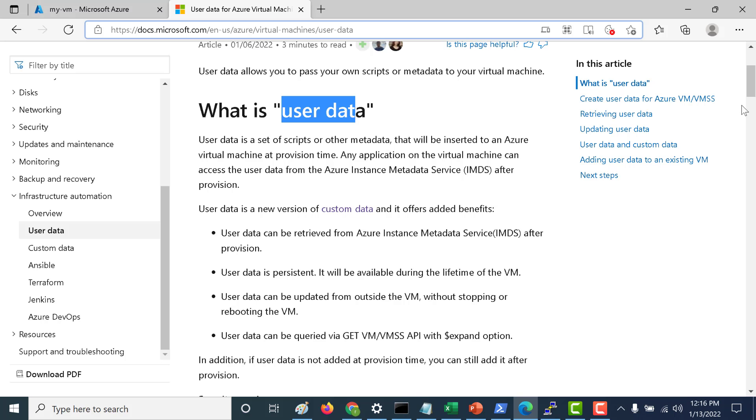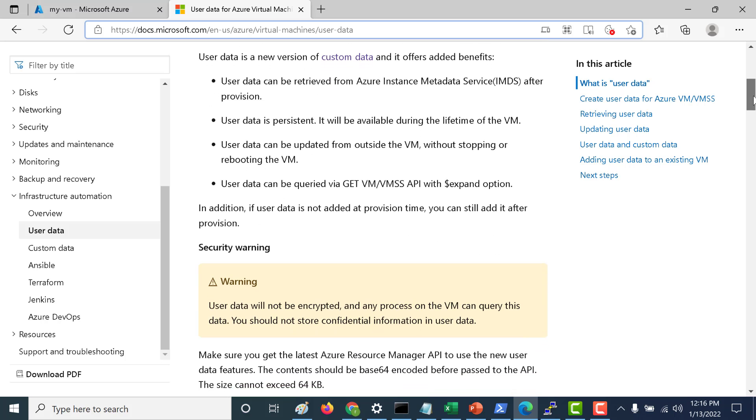One thing to remember is that your user data is not encrypted, so it's advisable never to store any confidential information using your user data. You should only store information that is not confidential and that even if it's accessed by somebody else will not cause much harm. Things like passwords should never be stored within your user data. Again, your Metadata service is something I will explain to you in depth in an upcoming chapter.